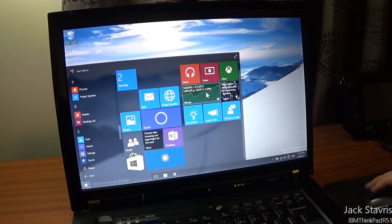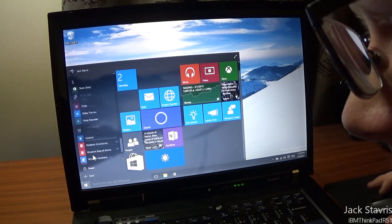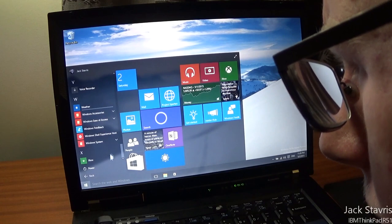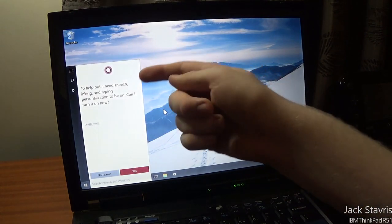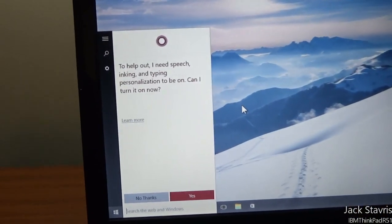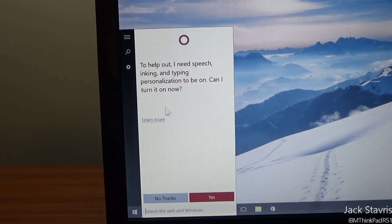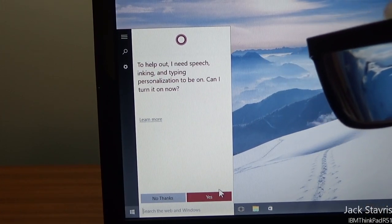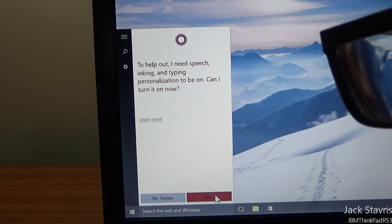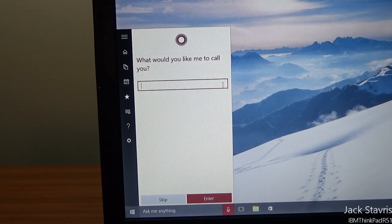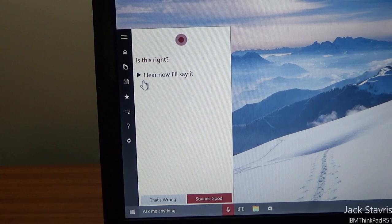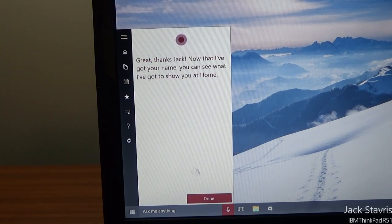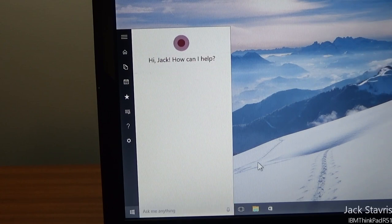There's also a new animation for live tiles. Another thing I want to show is Search — it's now integrated into the Start Menu. You can see Cortana there. It asks about enabling speech features, and you can set what it calls you. Cortana is now integrated into the Start Menu so it doesn't feel like a separate pop-up.